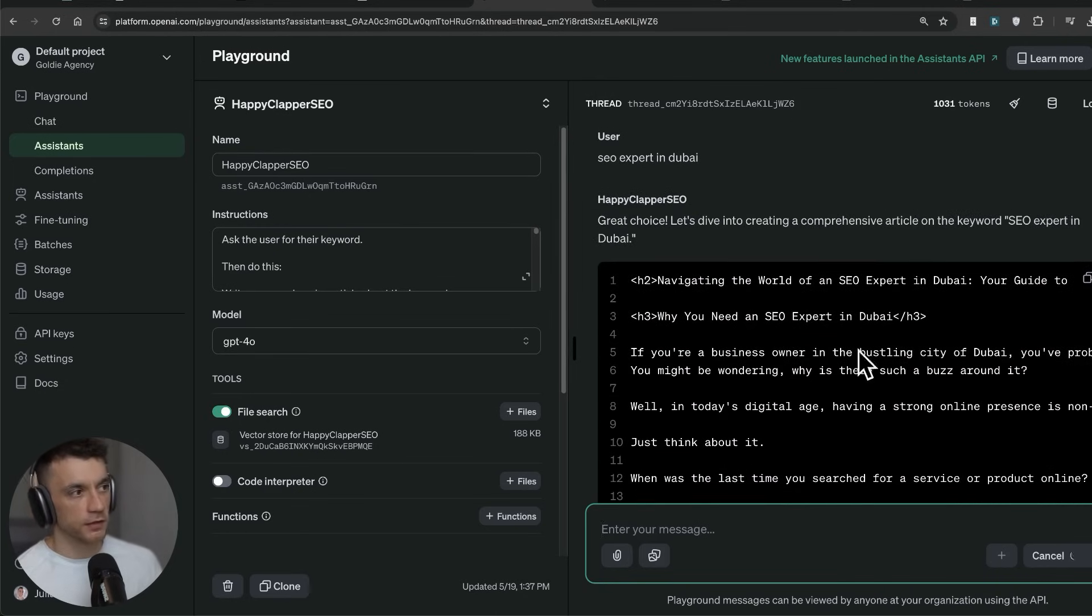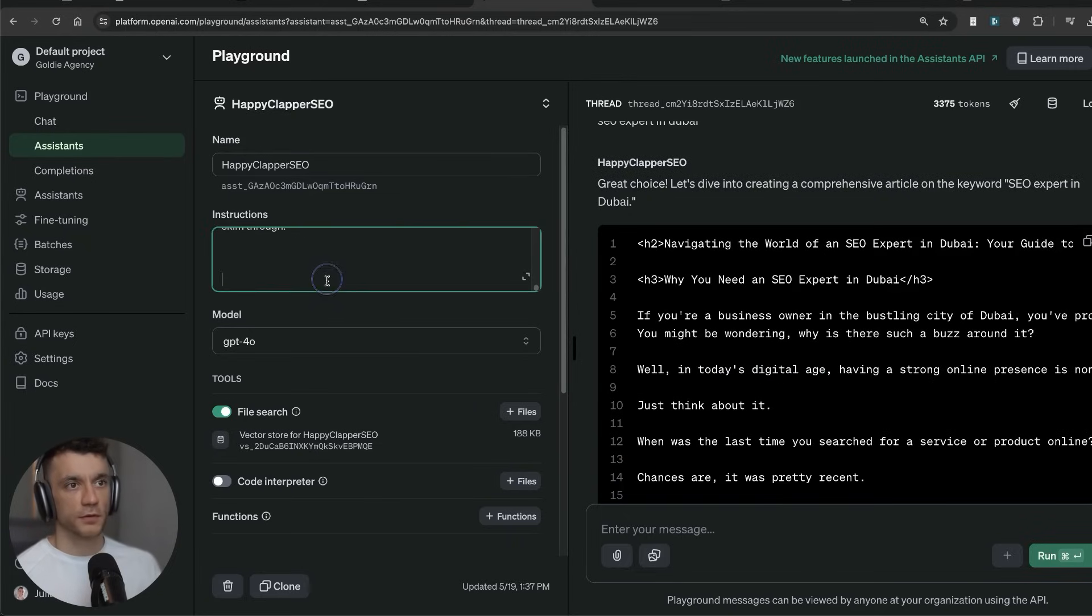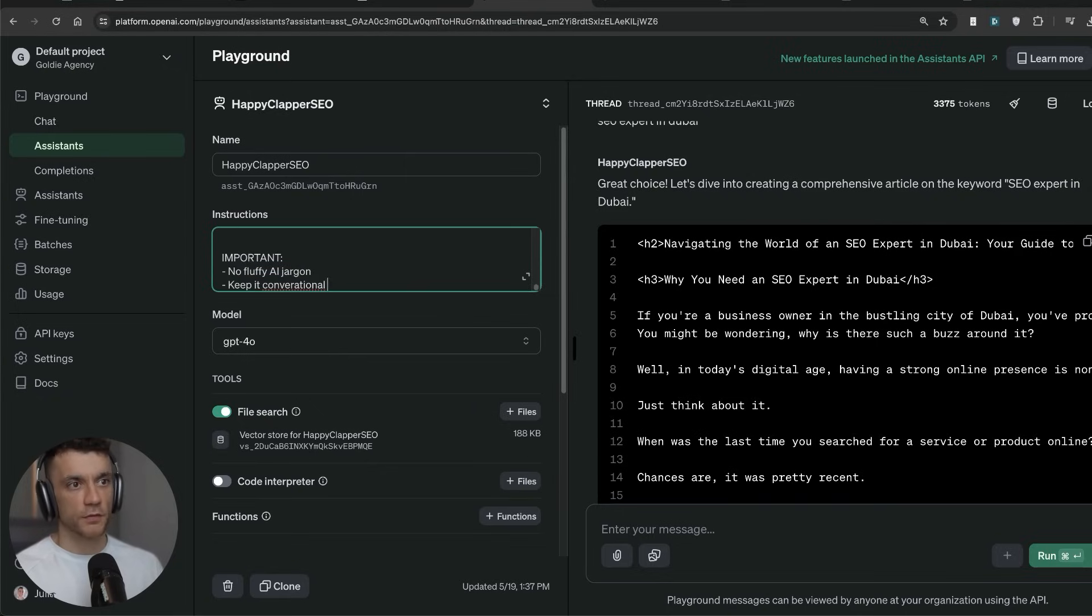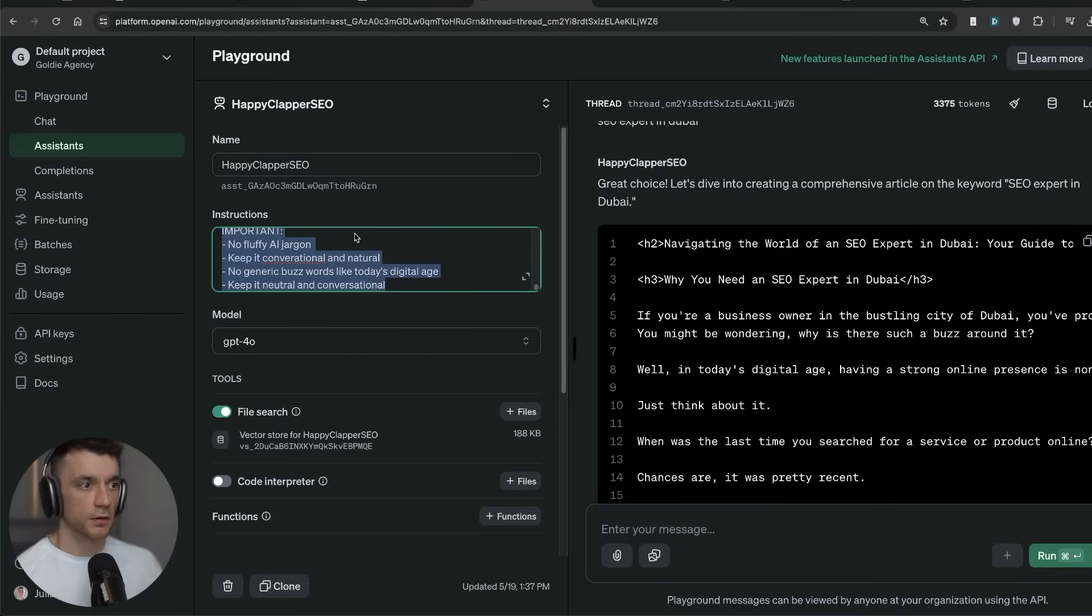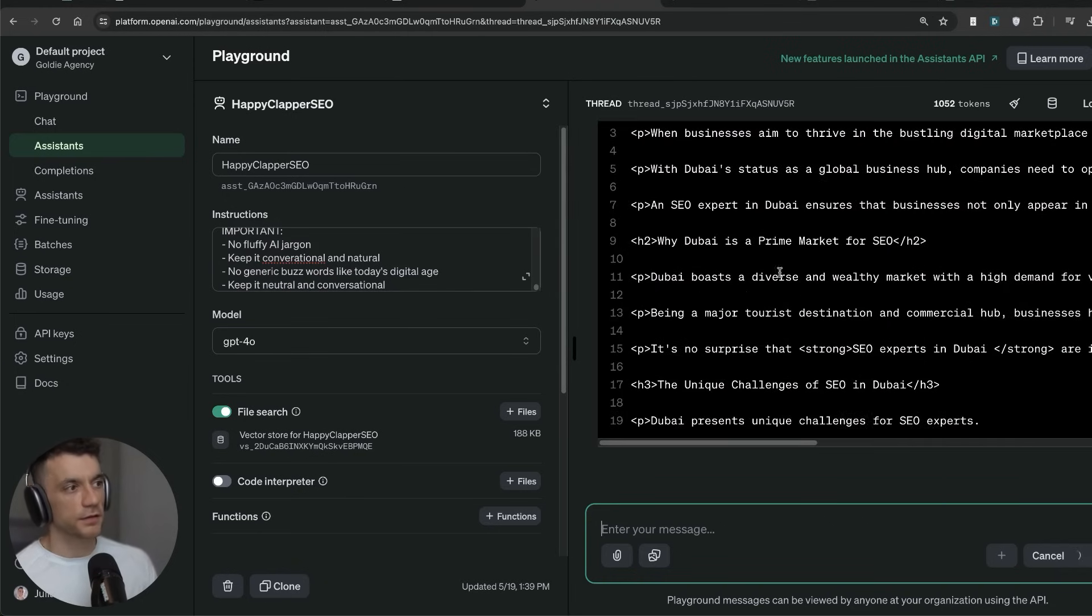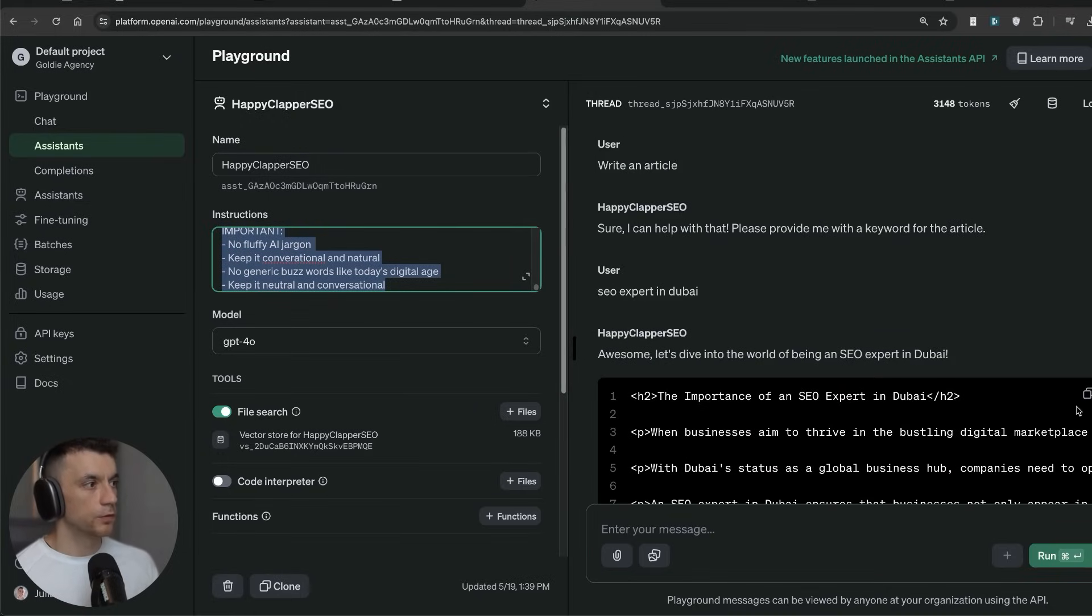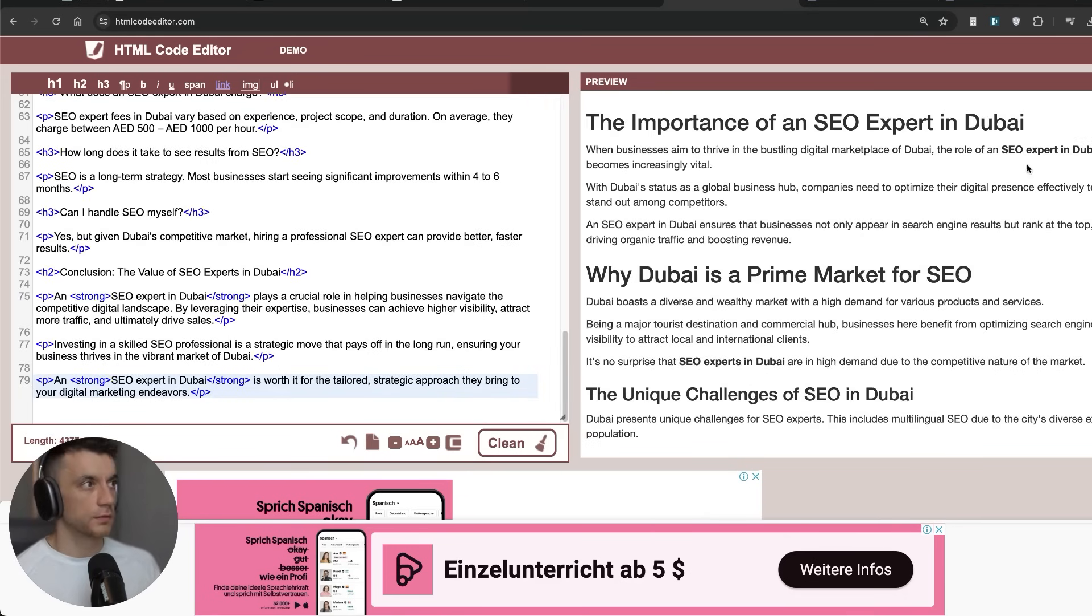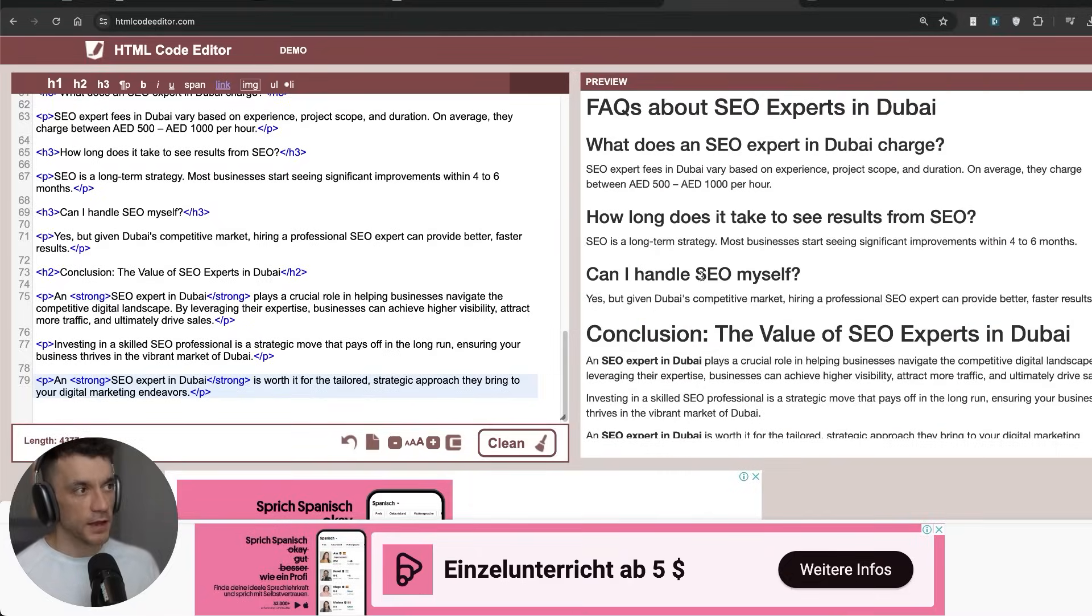Now one thing that I would definitely recommend improving inside the prompts is this sort of stuff, this generic nonsense, this AI fluff, like 'in today's digital age,' that sort of thing. And so what I'm going to do inside the instructions as well, let's put important right here. And we'll say no fluffy AI jargon, keep it conversational and natural, no generic buzzwords, keep it neutral and conversational. Now I think there's a lot more we can do on that to improve the prompt, but for now that'll probably do. So I'm going to clear that now and we'll go again on that. So I'll say write an article, take the keyword. And then you can see that the actual content itself has cut out that, you know, 'in today's digital age' sort of nonsense. We'll copy that, slap it into the HTML code previewer. You can see it's bolded the keyword there. I still think the article requires a lot more editing, but it's better than it previously was.